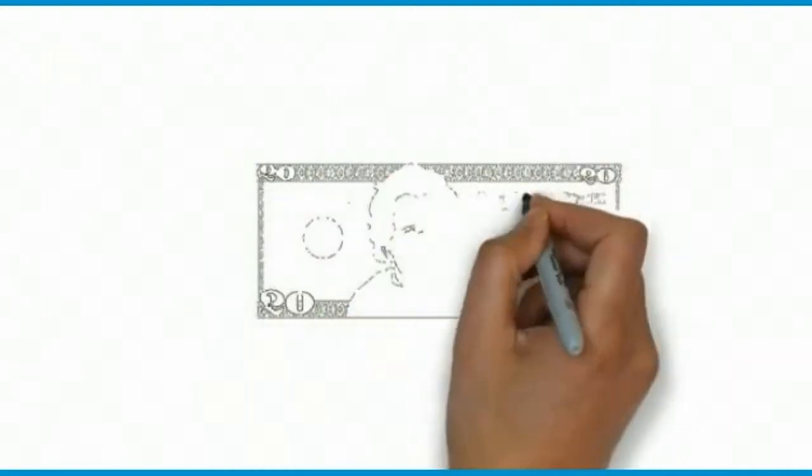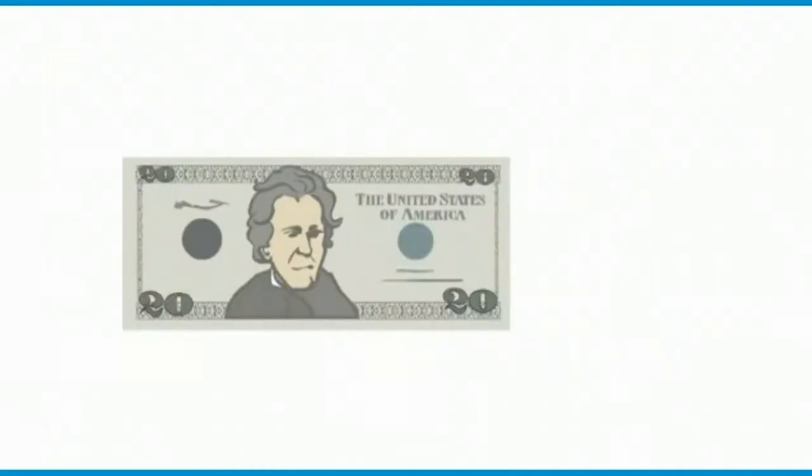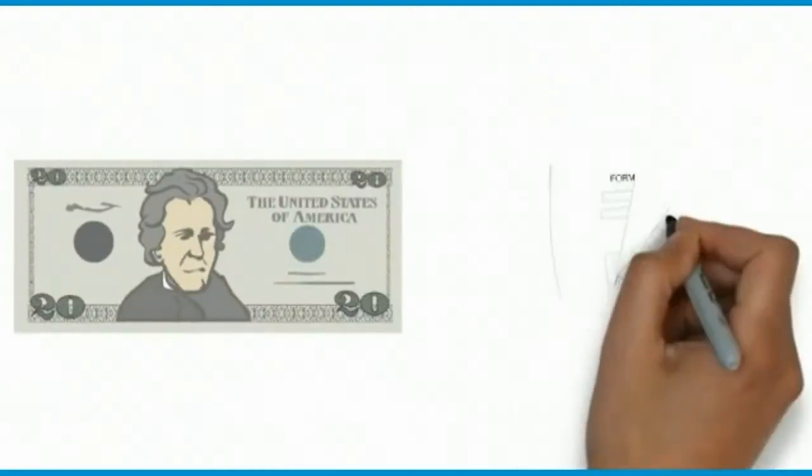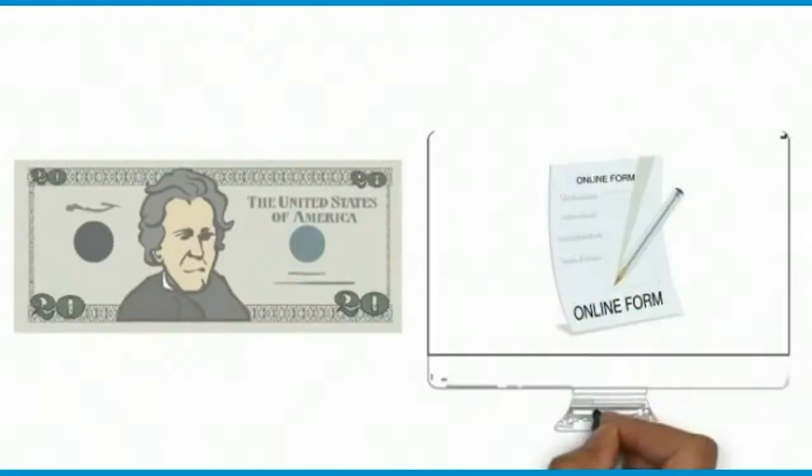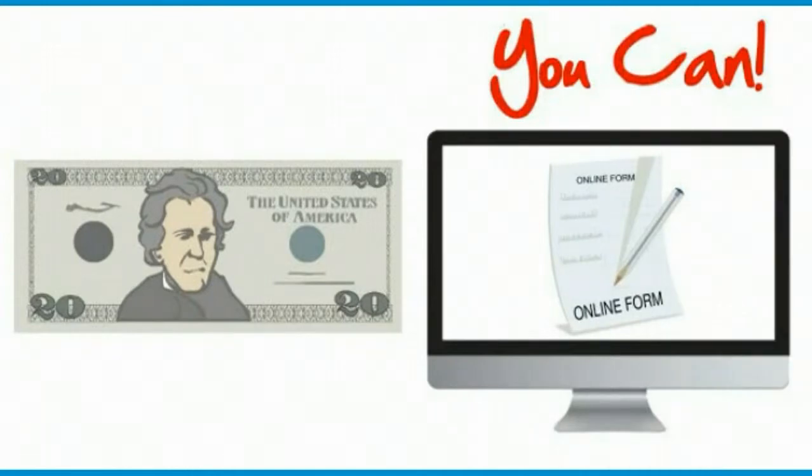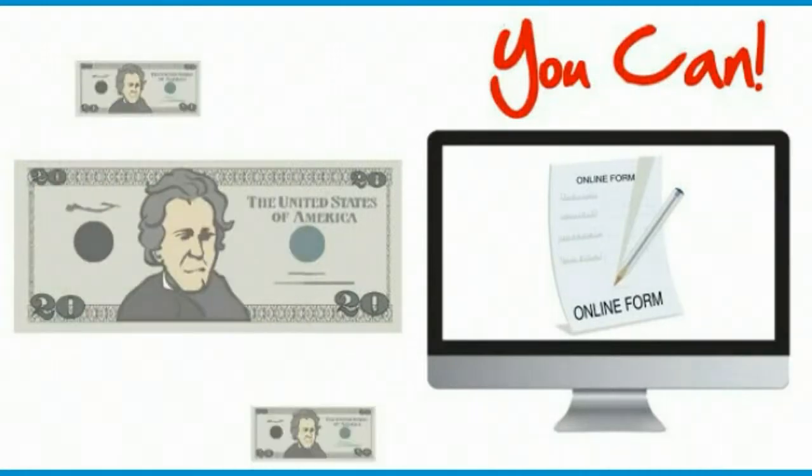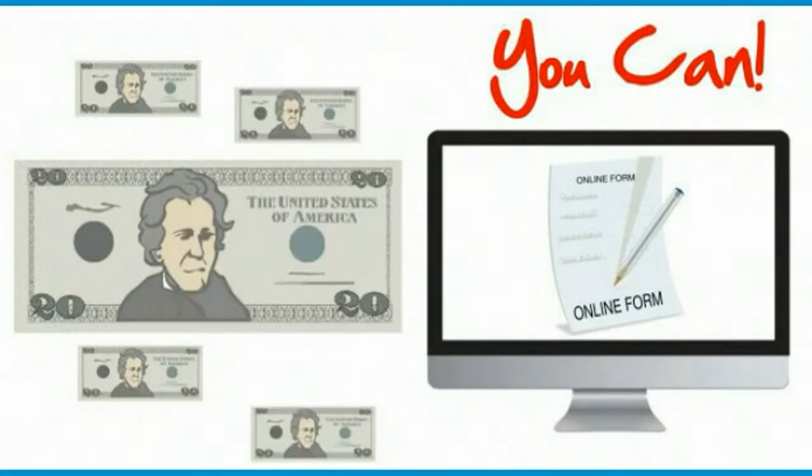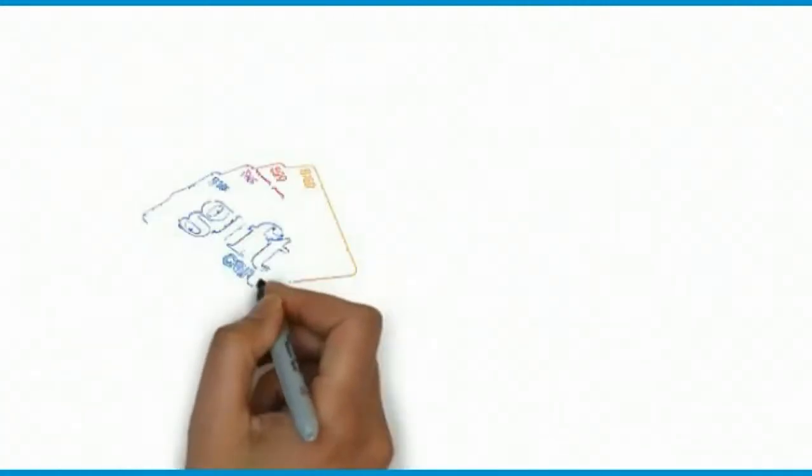How would you like to make $20 just by filling out a simple form on your computer? Well you can, and there's also a way to continue earning $20 over and over again. Let me explain how it works.